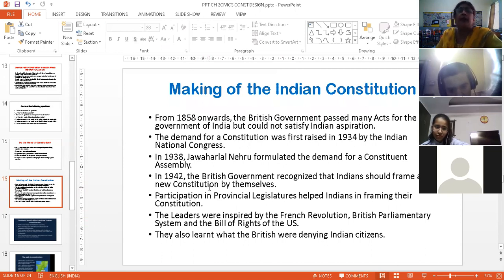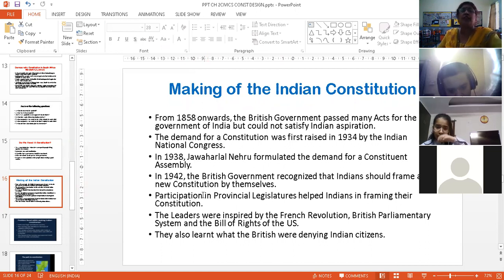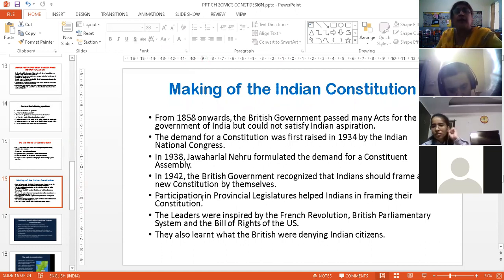299 members who were elected from different parts of India together sat and wrote down the constitution. They started writing it in 1946, and in November 1949, the constitution finally returned.